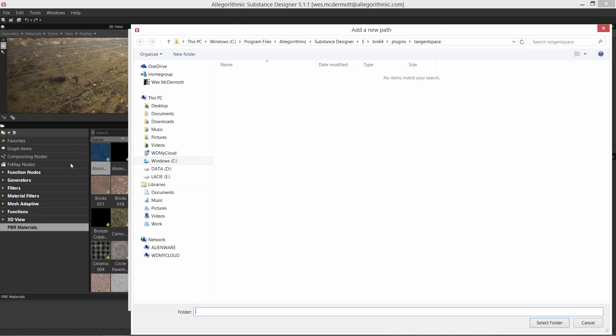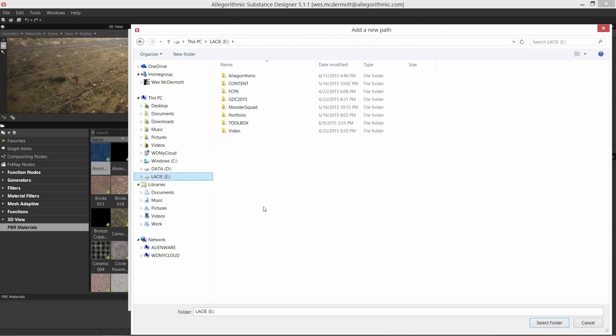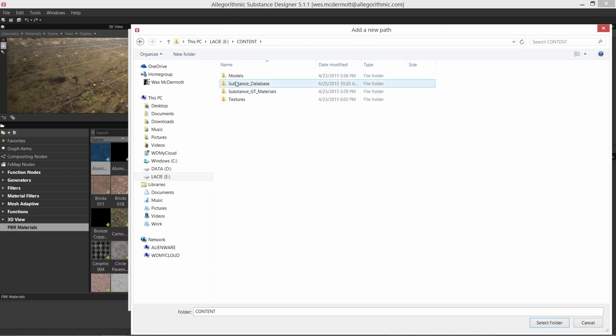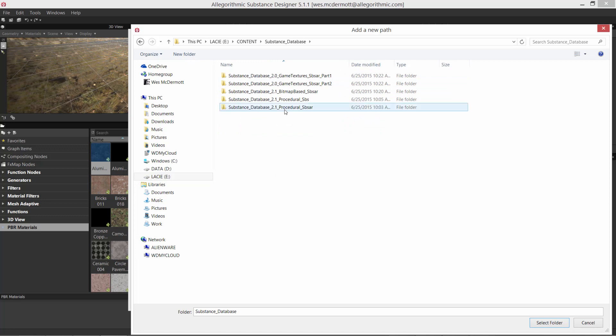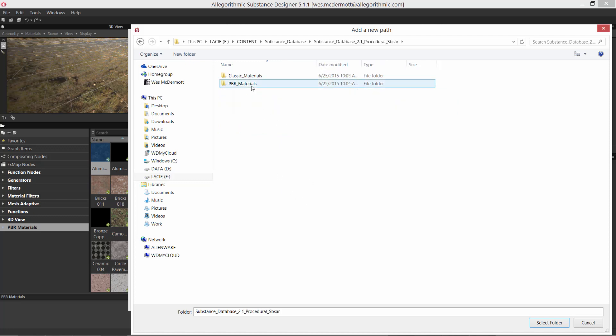Now I'm going to navigate to a directory that contains the items I want to bring into the library. In my case, I have this content on an external drive, so I'm going to my external drive, then to content, substance database. Here are my procedural SBSAR files and my PBR materials. You can use substance source project files — SBS or SBSAR — but you can also search for textures, bitmap files, or meshes. It doesn't have to be only a substance; you could use the library to bring in different types of assets.